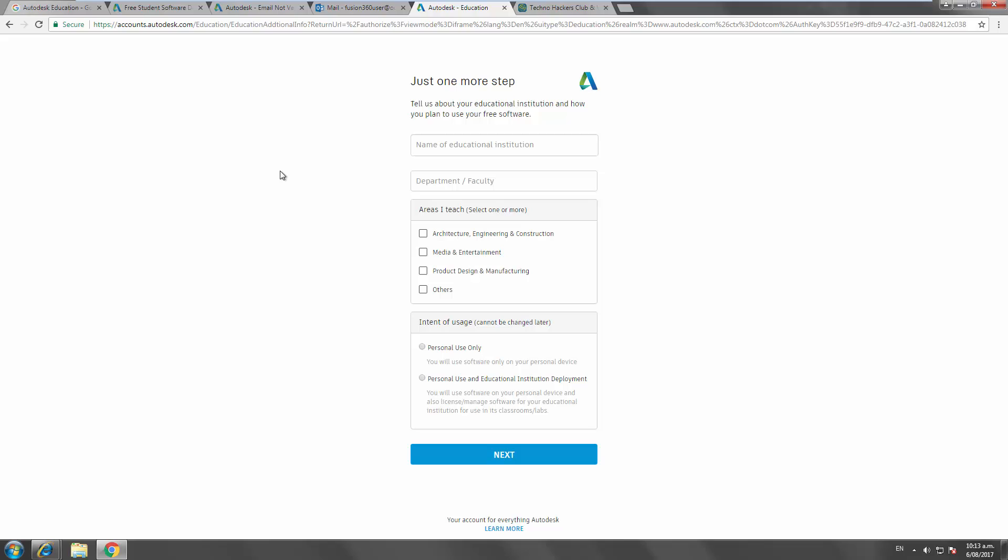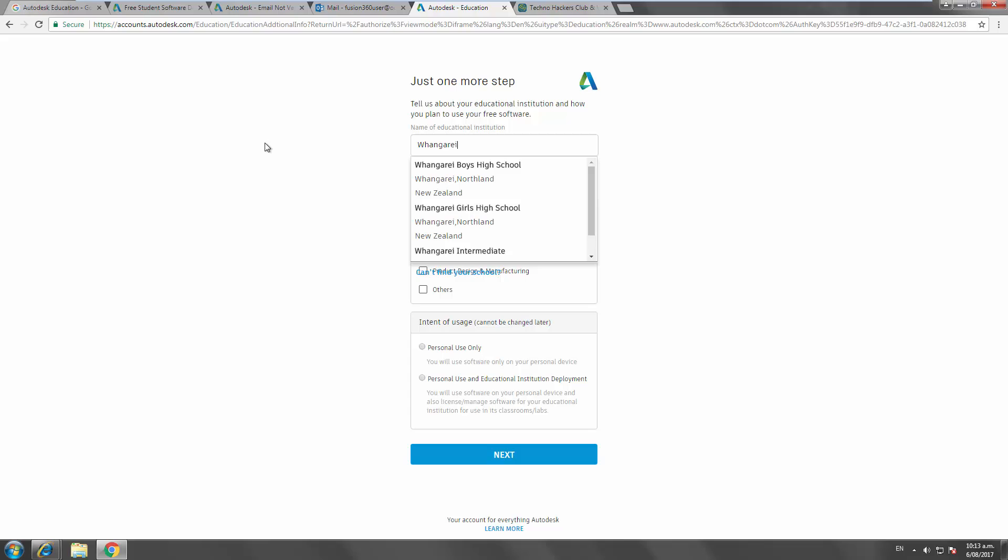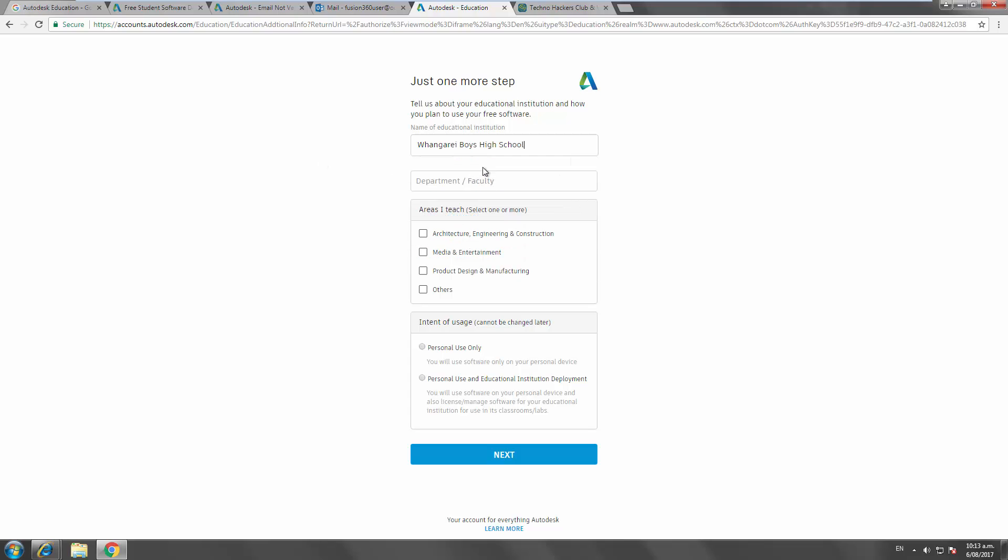Okay, so now this immediately kicks me over into the next stage of the process. What's the name? Whangarei Boys High. Already in there. If you're Girls High, you can go to Girls High as well. Department. Design technology. Areas I teach. Others. And so this is the difference. This can't be changed. The personal use on your personal device.